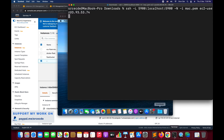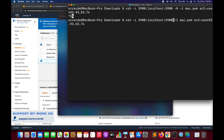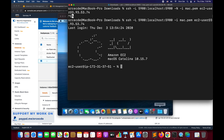Let me show one more thing: if we don't use -N, it will execute the remote command and directly log into the instance via SSH instead of just forwarding the port. As you can see, without -N we are logged directly into the instance via SSH.